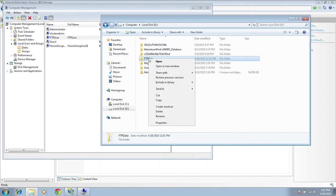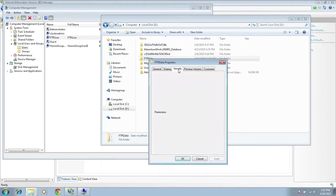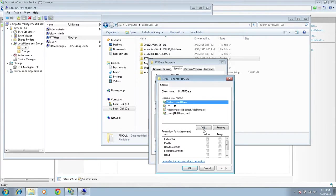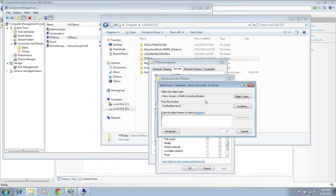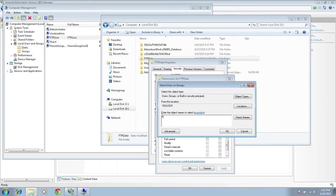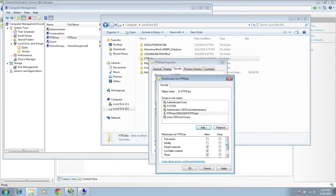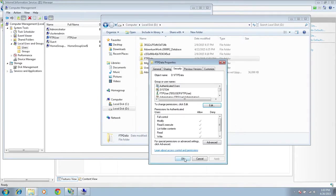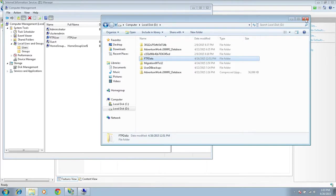Let's look at the folder again. Right-click on the folder, go to Properties, click on Security, click Edit, and click Add. We need to find the user in the location — this is the local user for this computer, so I'm selecting TBS user. Let's look for FTP user, click Check Names — here is FTP user. Click OK, and allow Read and Execute access to this folder. Click Apply, then OK.